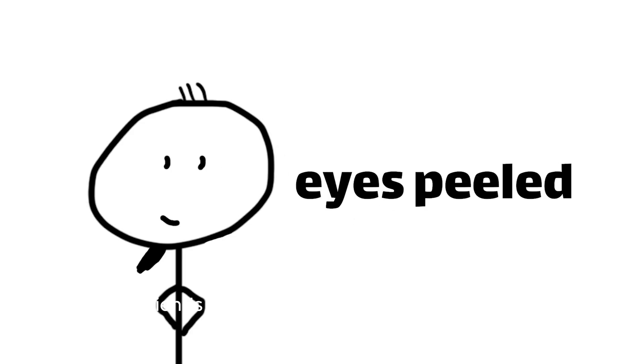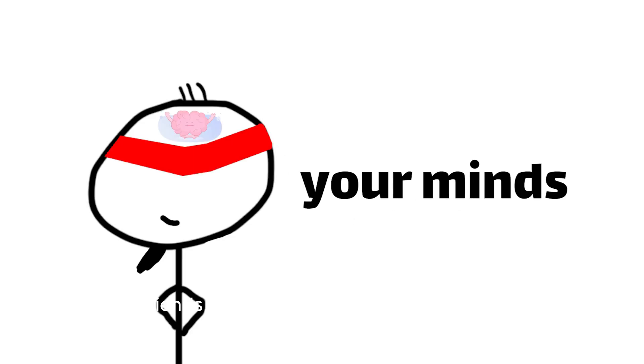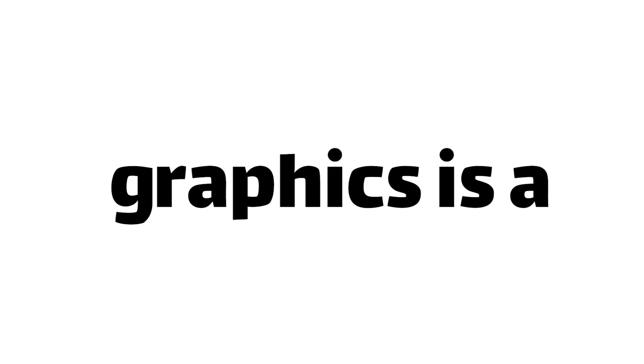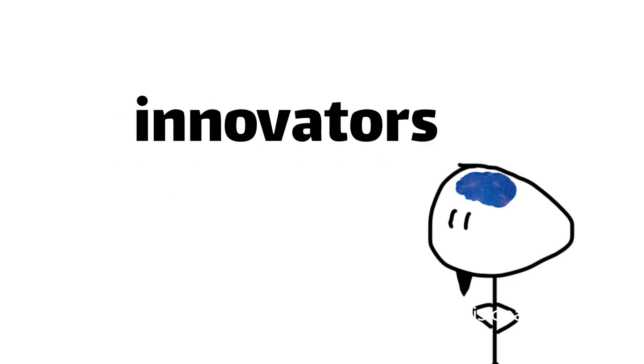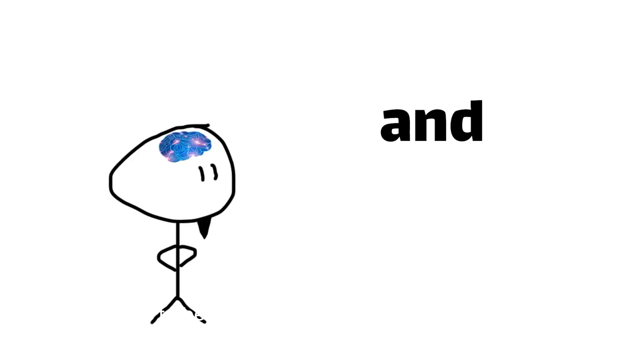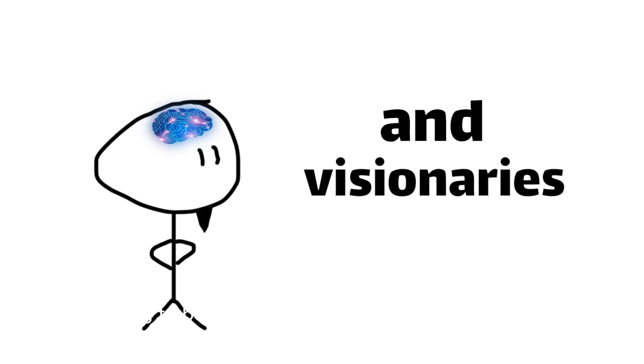So, my friends, keep your eyes peeled and your minds open, for the future of video game graphics is a truly limitless canvas, waiting to be explored by innovators and visionaries.